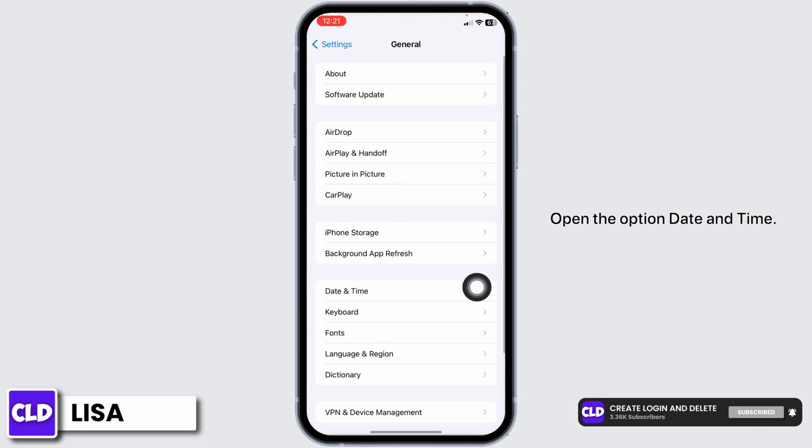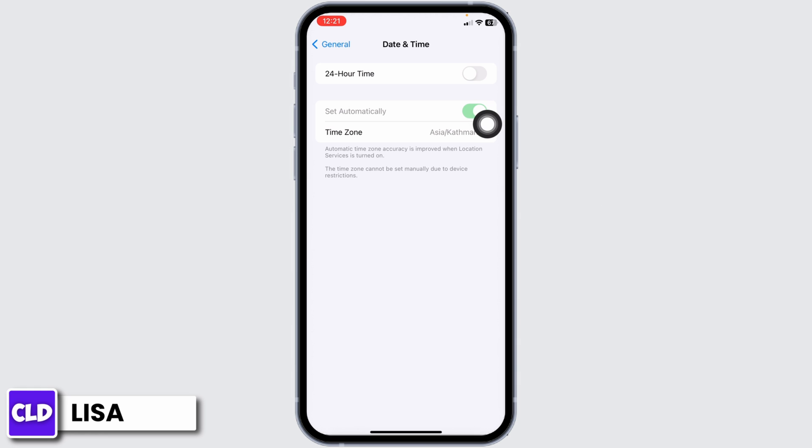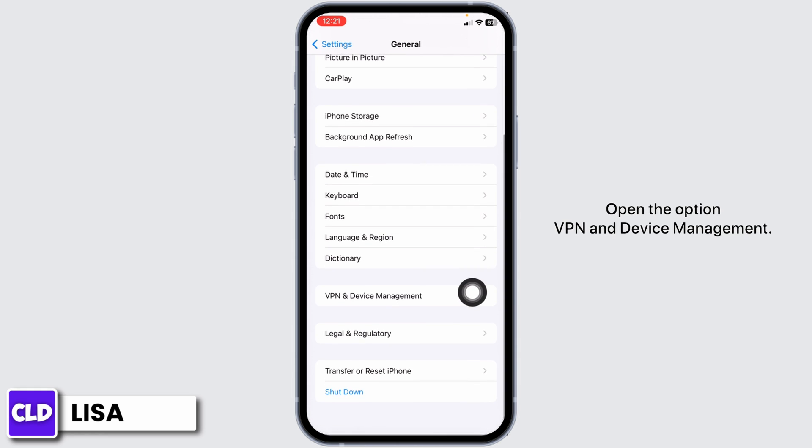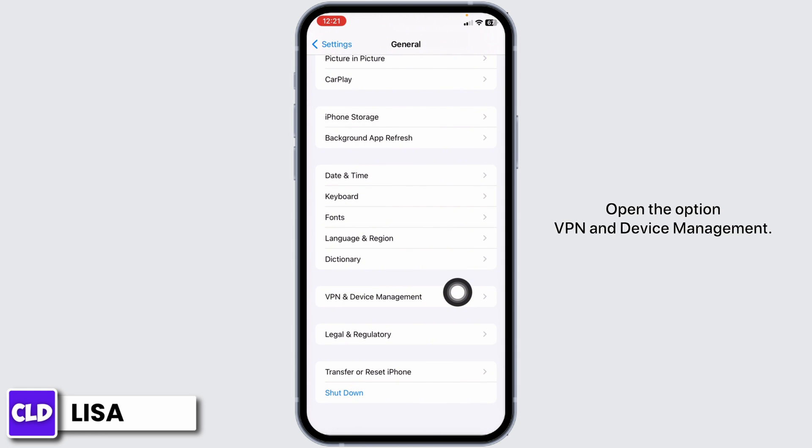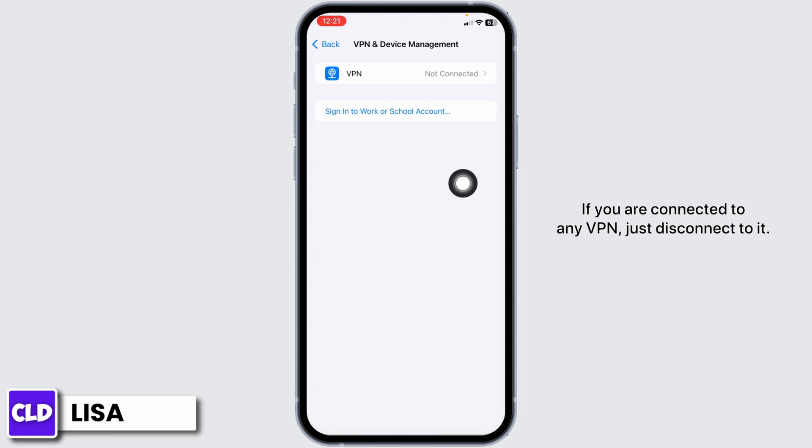Open the option Date and Time. Make sure you have toggle on for the option of Set Automatically. Now hit back, scroll down, open the option VPN and Device Management. If you are connected to any VPN, just disconnect it.